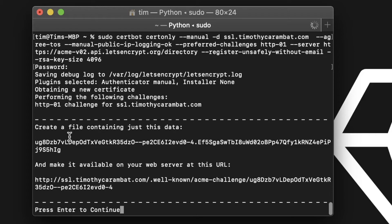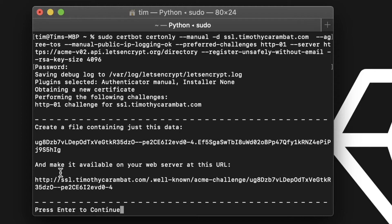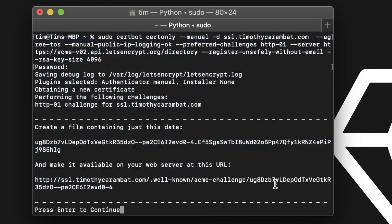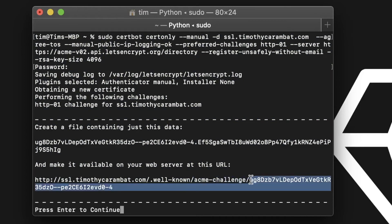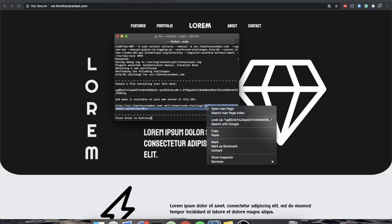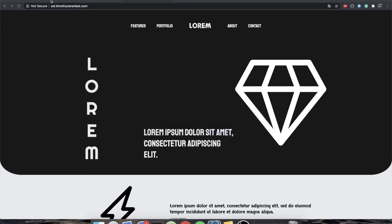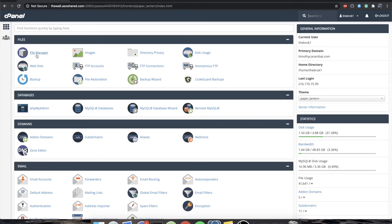Okay, and we've got some output. So it immediately tells us to create a file containing just this data, and it gives us a very interesting string. And then it says make it publicly available on your web server at HTTP SSL.TimothyCamera.com. And then it's a folder called .wellknown, and then another folder called AcmeChallenge, and then actually a file that has no extension. So what we're going to do is we're going to copy the name of this file.